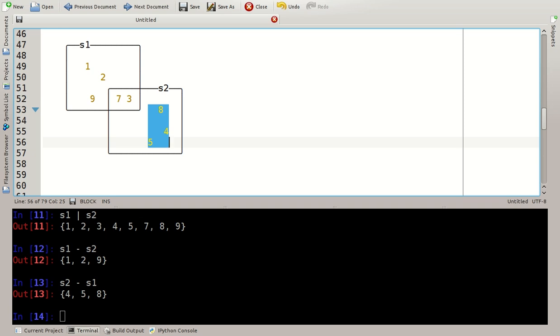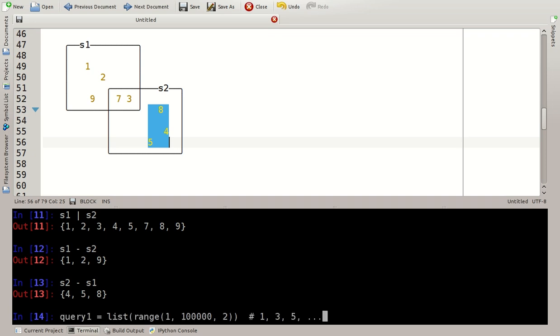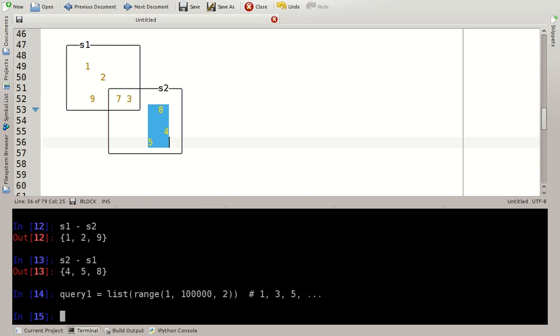The more interesting thing about sets is what you can really do with them. Once in a company I worked for, I had to implement a function that essentially got two huge lists of query sets. Instead of making real query sets, I'll simply create lists of numbers. So this is my first list here, it has the numbers 1, 3, 5 and so on, up to 100,000, not including 100,000. So roughly 50,000 elements and let's make a second list here.